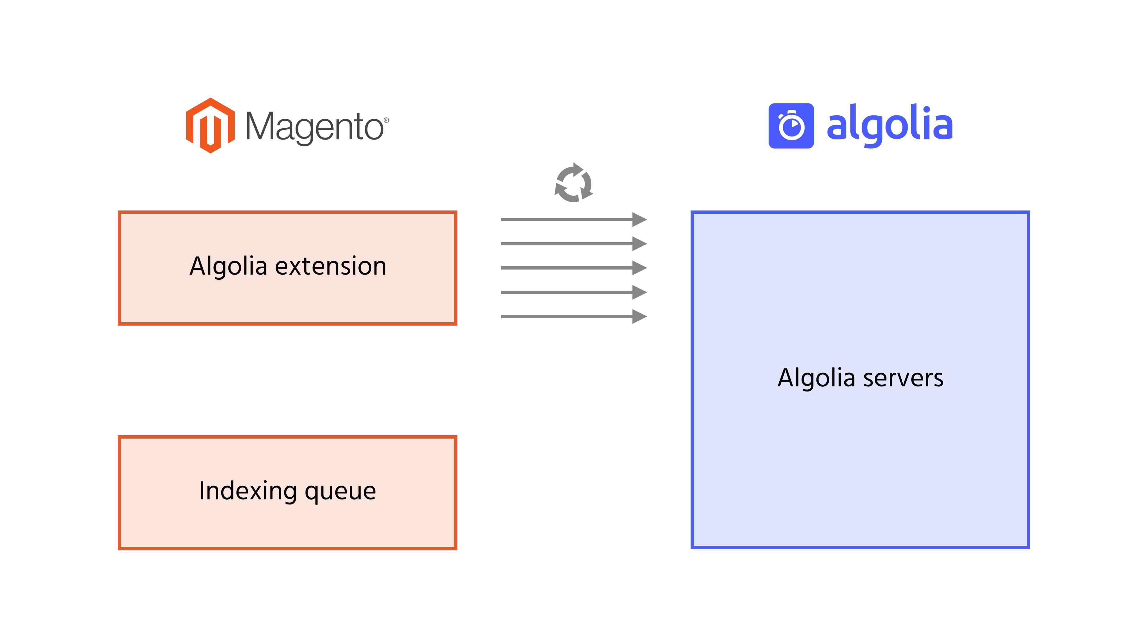The goal of the indexing queue is to solve that problem. Here is a short explanation of how it works once it's enabled with the default settings.